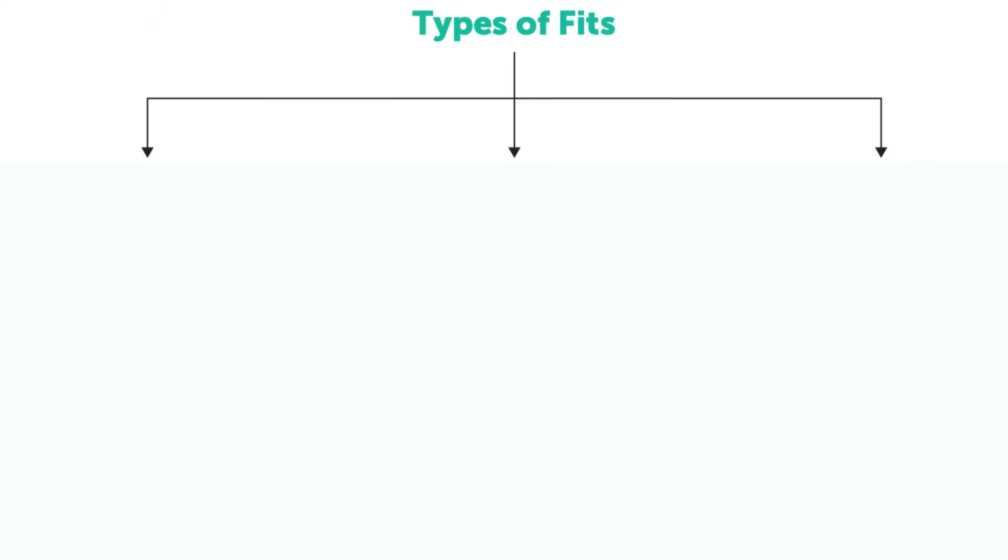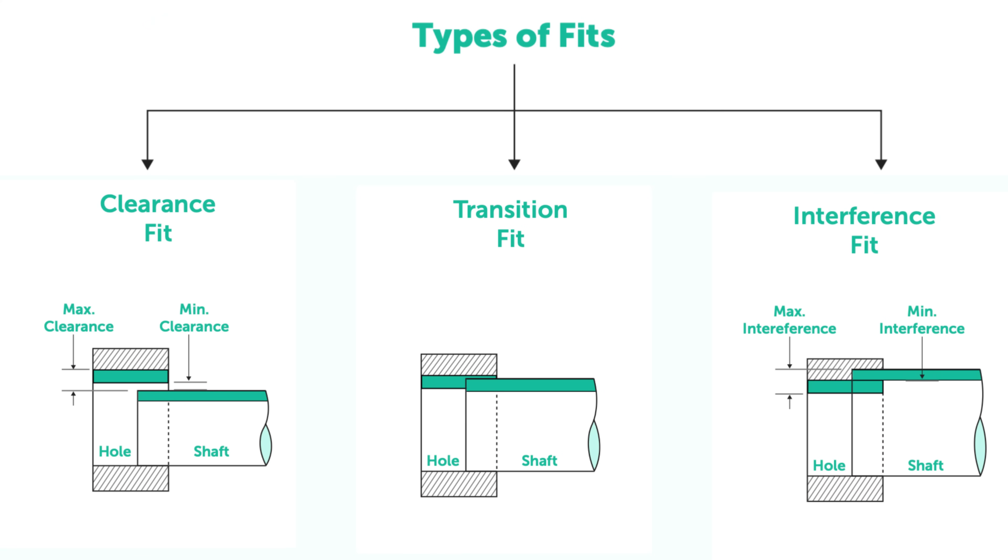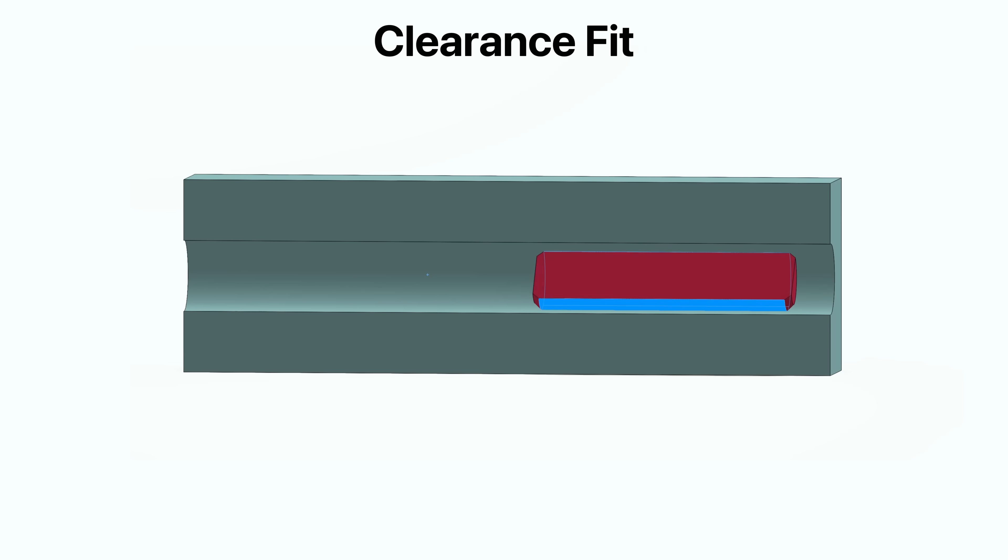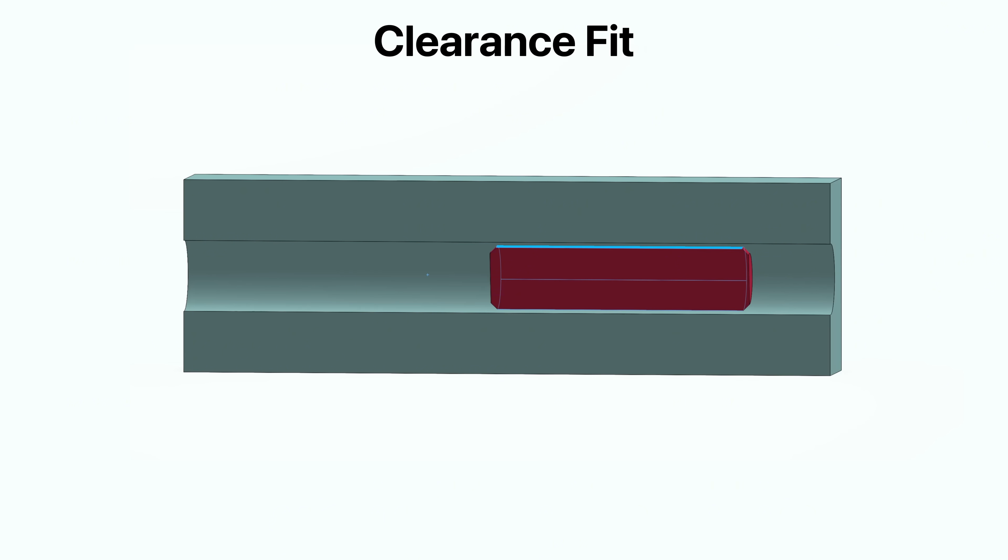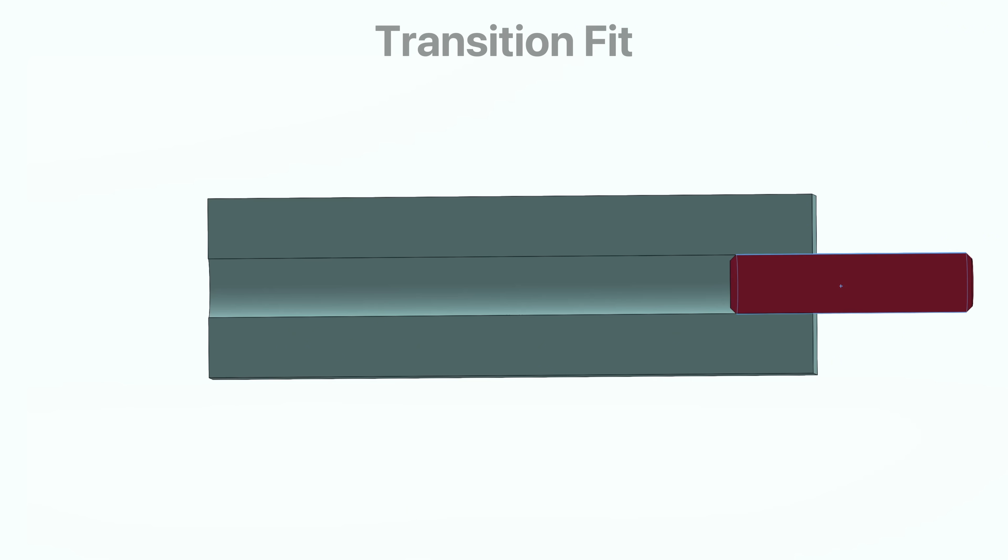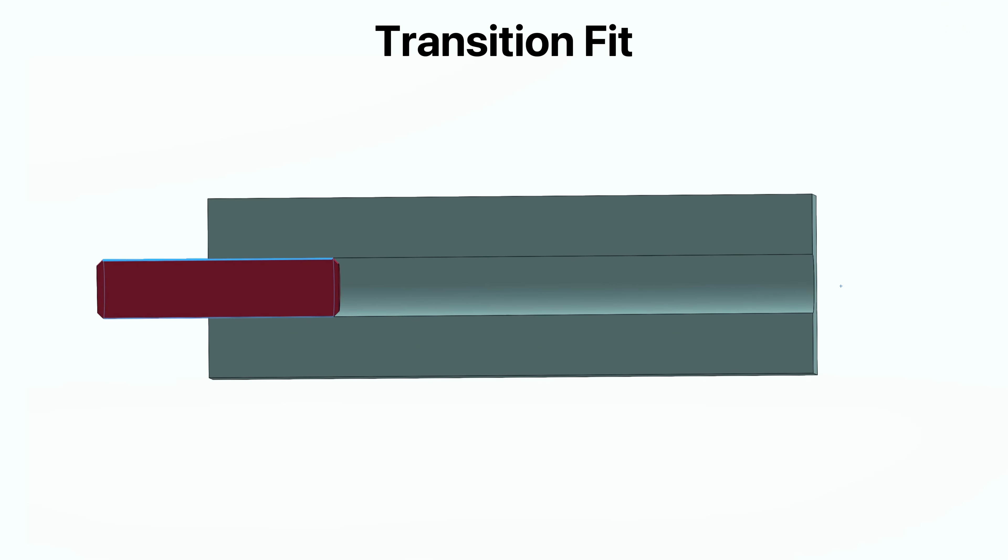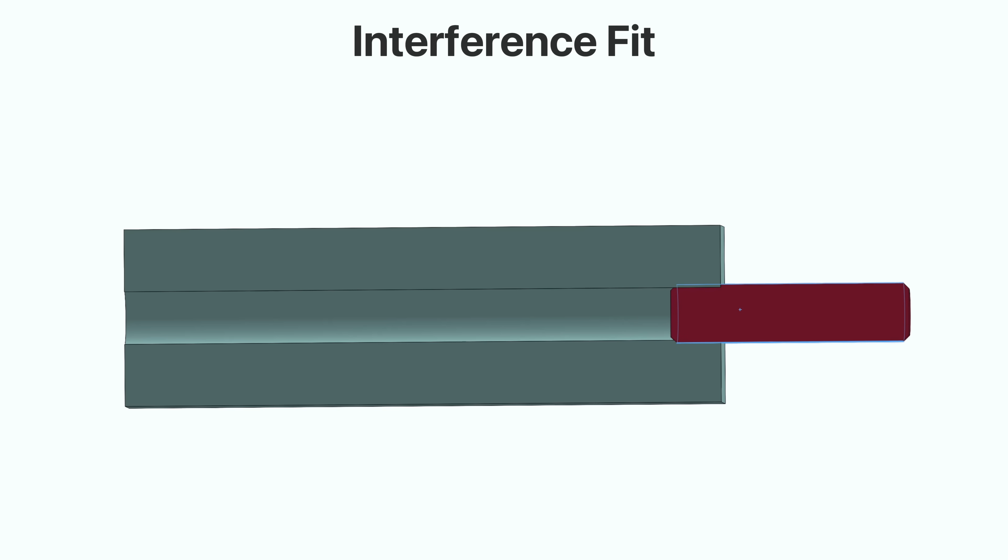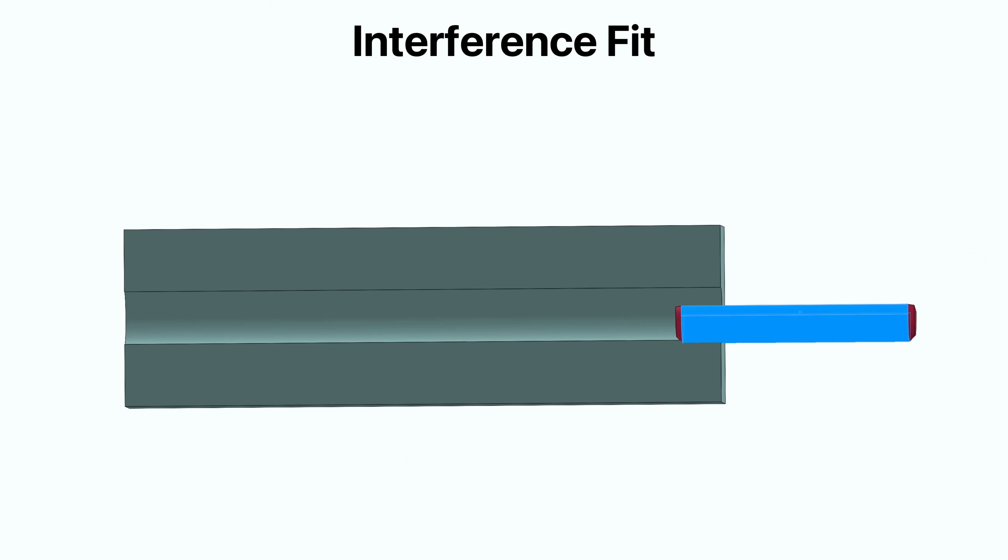Moving on, there are three main types of fits in mechanical design: clearance, transition, and interference fit. In a clearance fit, there's always space between parts such as a shaft and a hole. A transition fit may result in either a small clearance or interference. For an interference fit, the parts are designed to press against each other and require force to assemble.